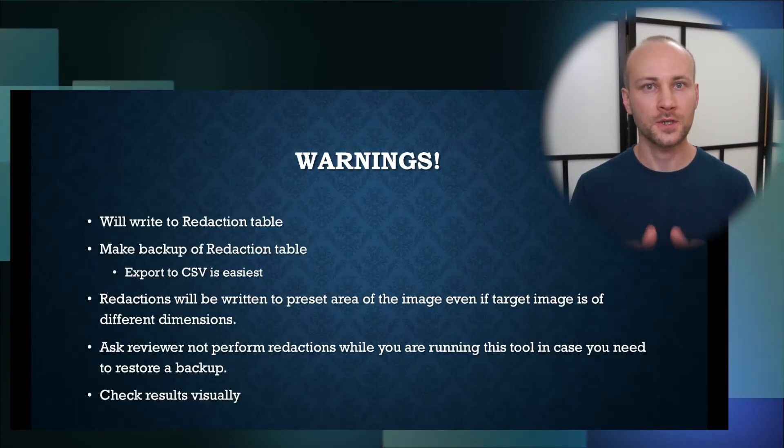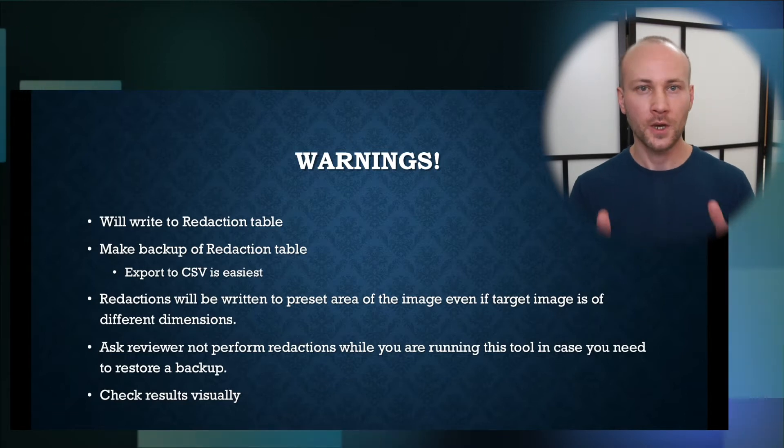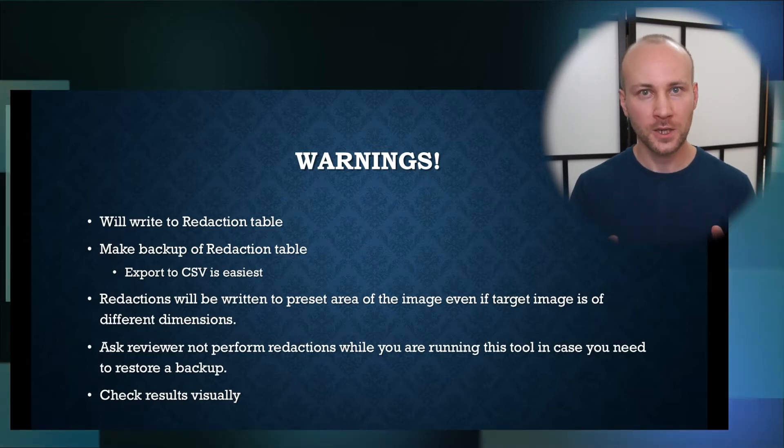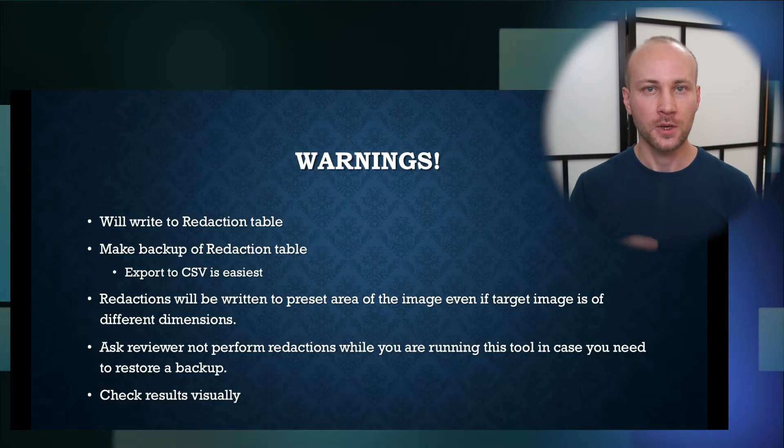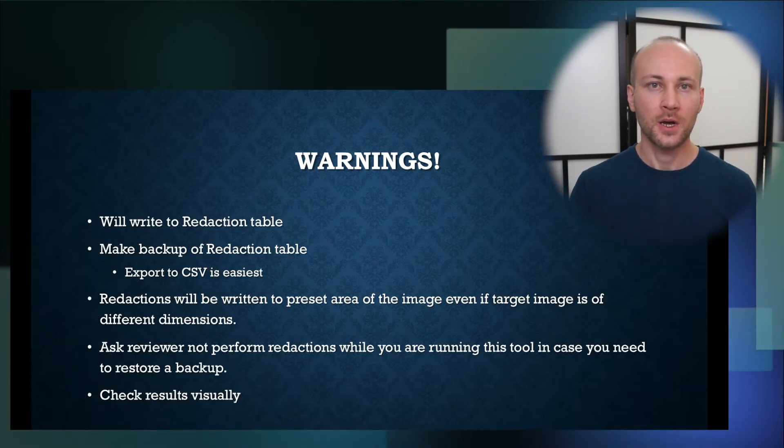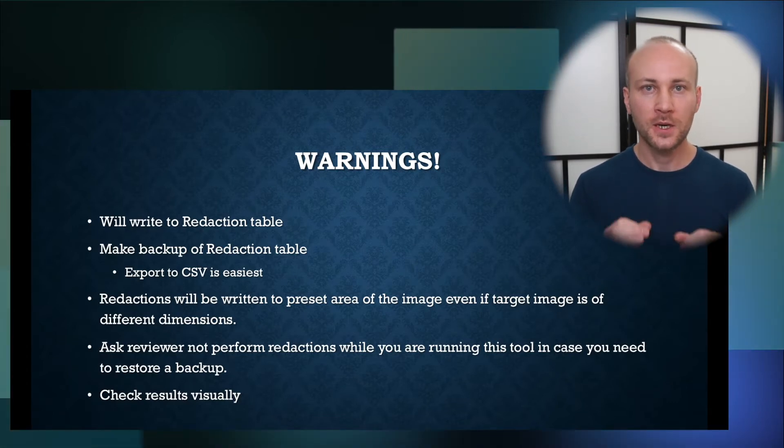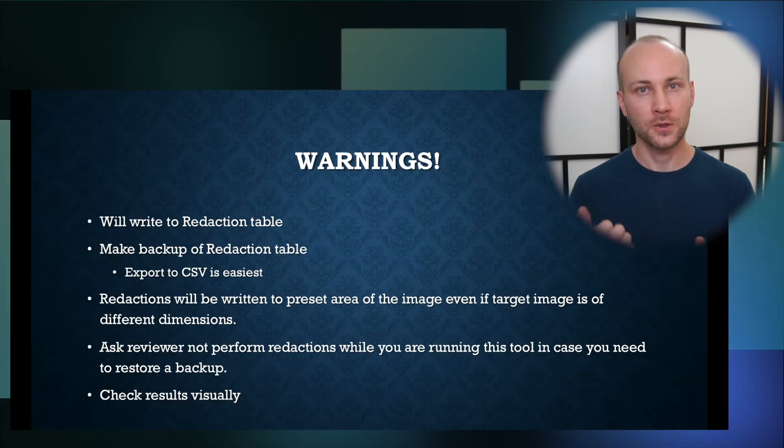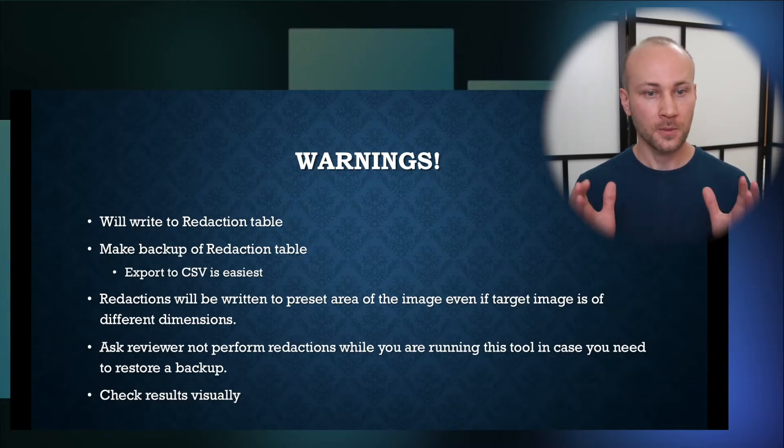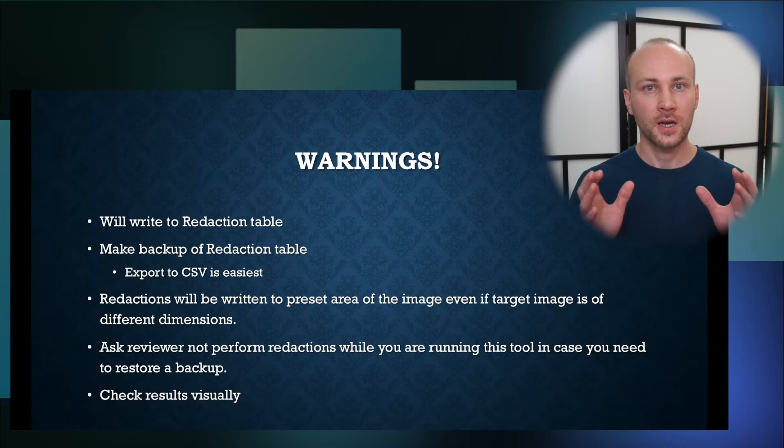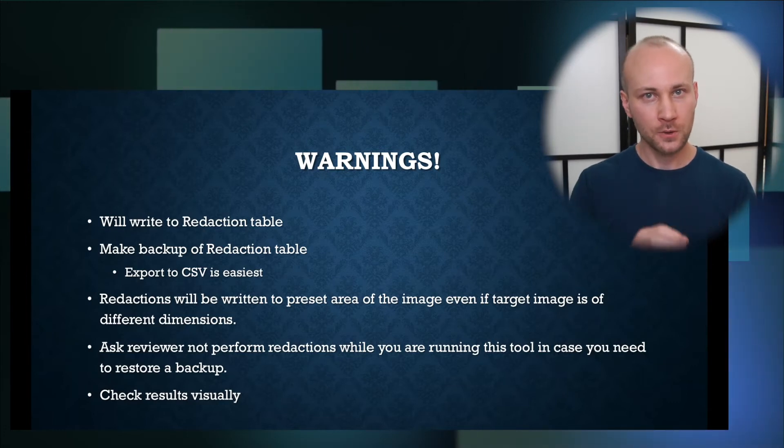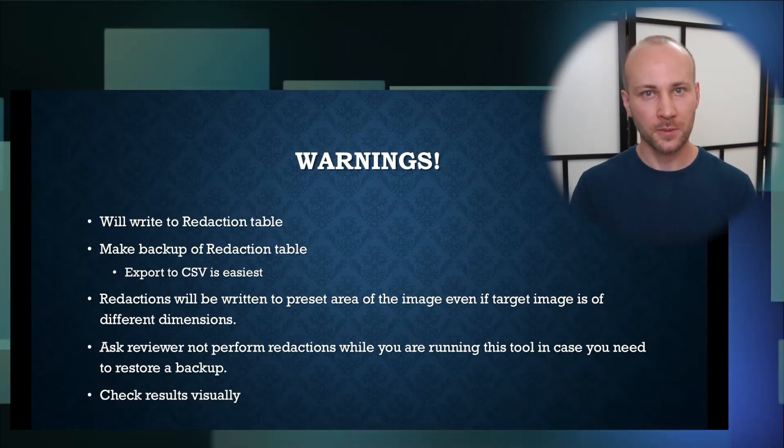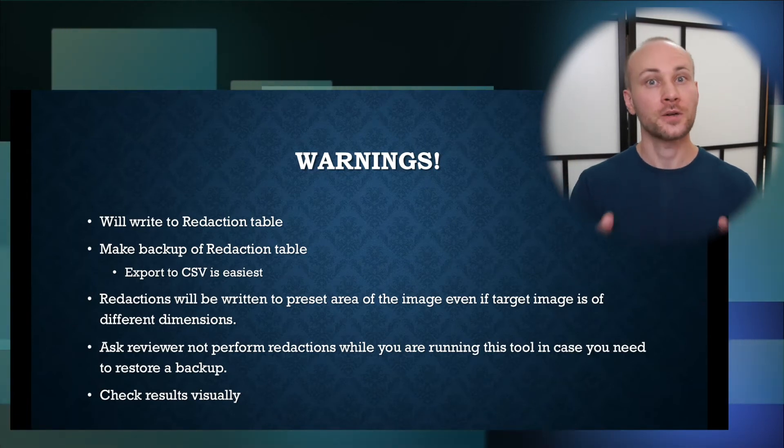And a good number of warnings that needs to go with this tool. This tool does write into a redaction table so you want to make a backup of that table, definitely make a backup. You can export it out to CSV. If you don't have access to that table ask your IT department to do it. What you should do is have your reviewers stop making new redactions and then make a backup of a table, run the tool, confirm everything worked well and then let reviewers continue making redactions.